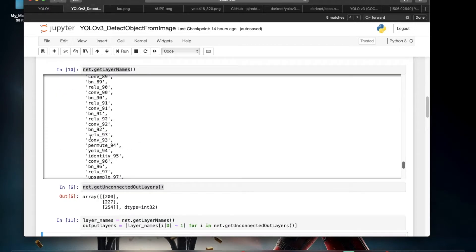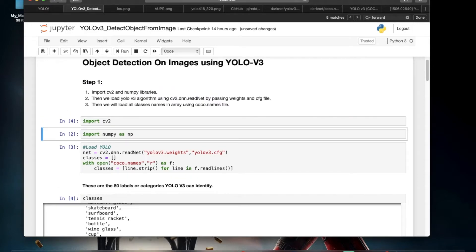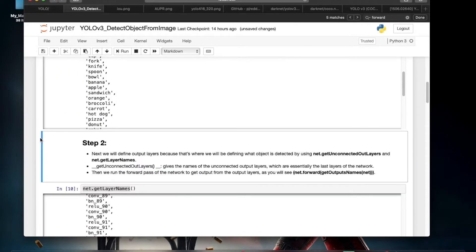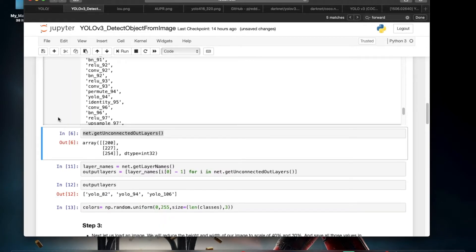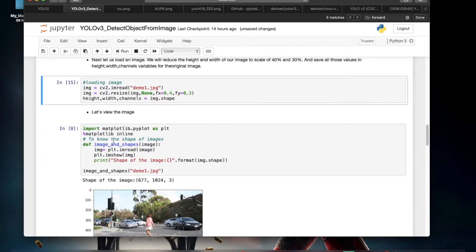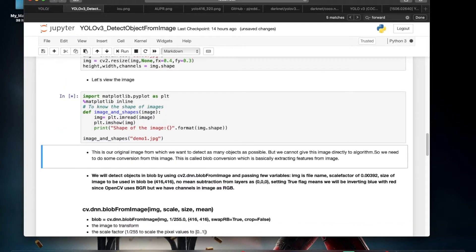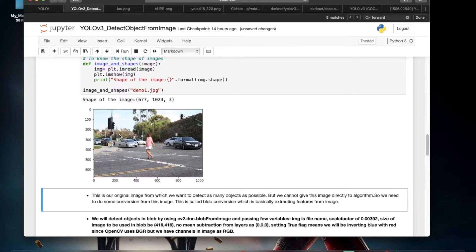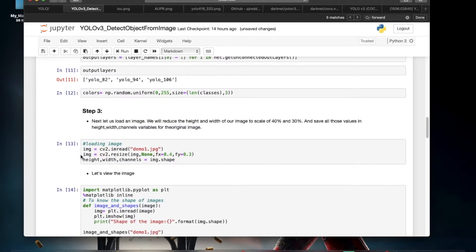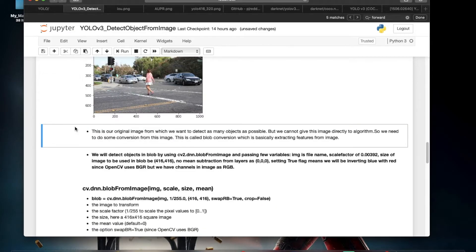Now let me run the entire thing so it's easier to follow. I have an image here — displaying it, we can see a couple of cars, traffic signals, and a person. What we'd like our algorithm to do is have YOLO detect all of these: the cars, the person, and the traffic lights. These are the objects we want to detect.